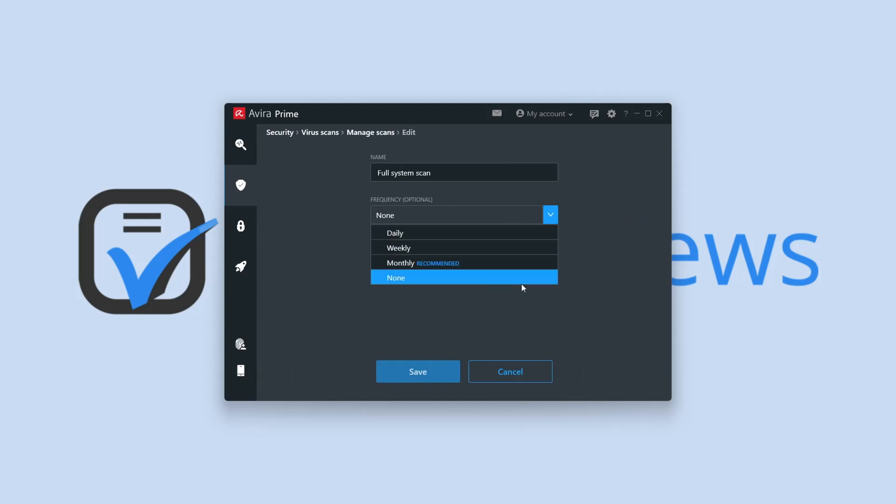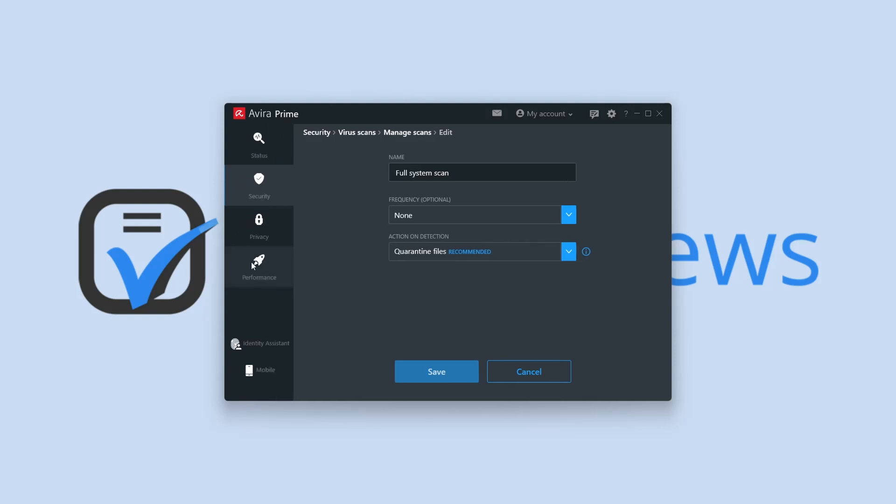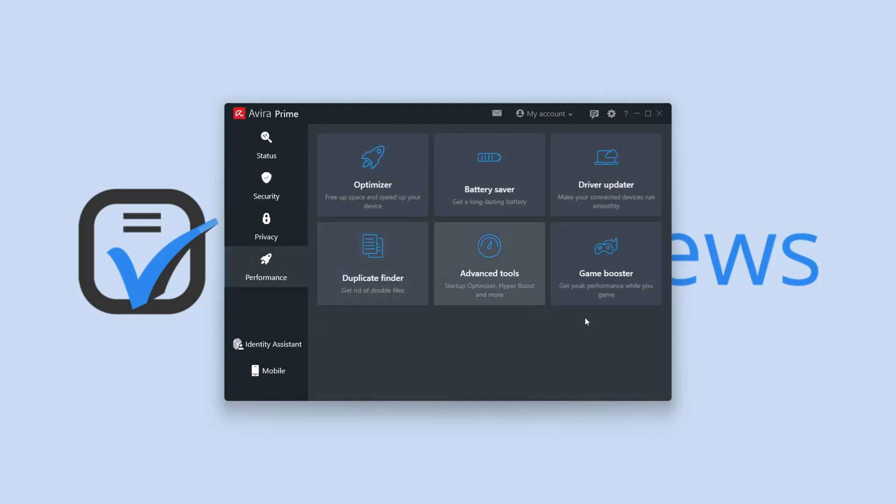Both types of scans can be scheduled to run at specific times, and the software allows you to set its behavior upon finding some type of malicious file.